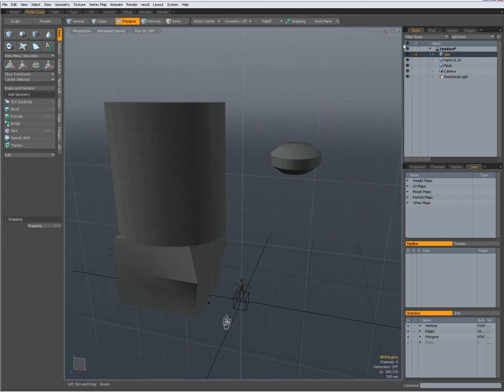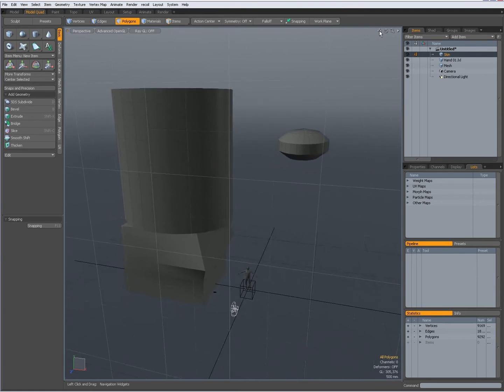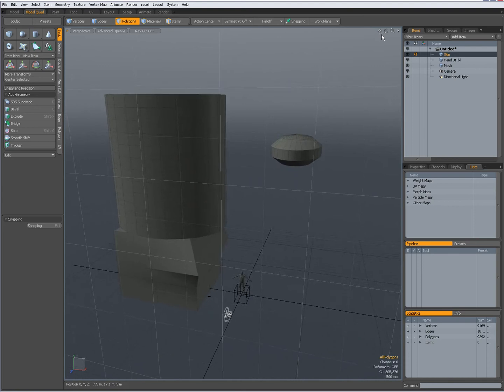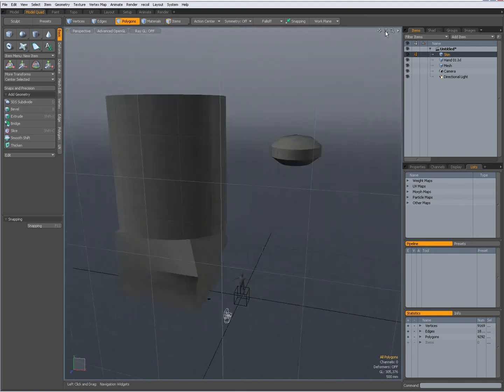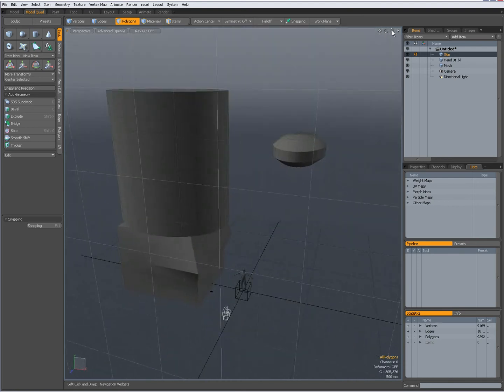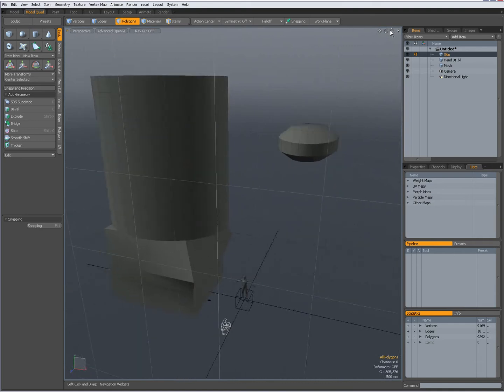Over here in the upper right corner you have widgets to pan. When you click and drag on these icons you can pan over here. This one you can rotate and this one you can zoom in and out.